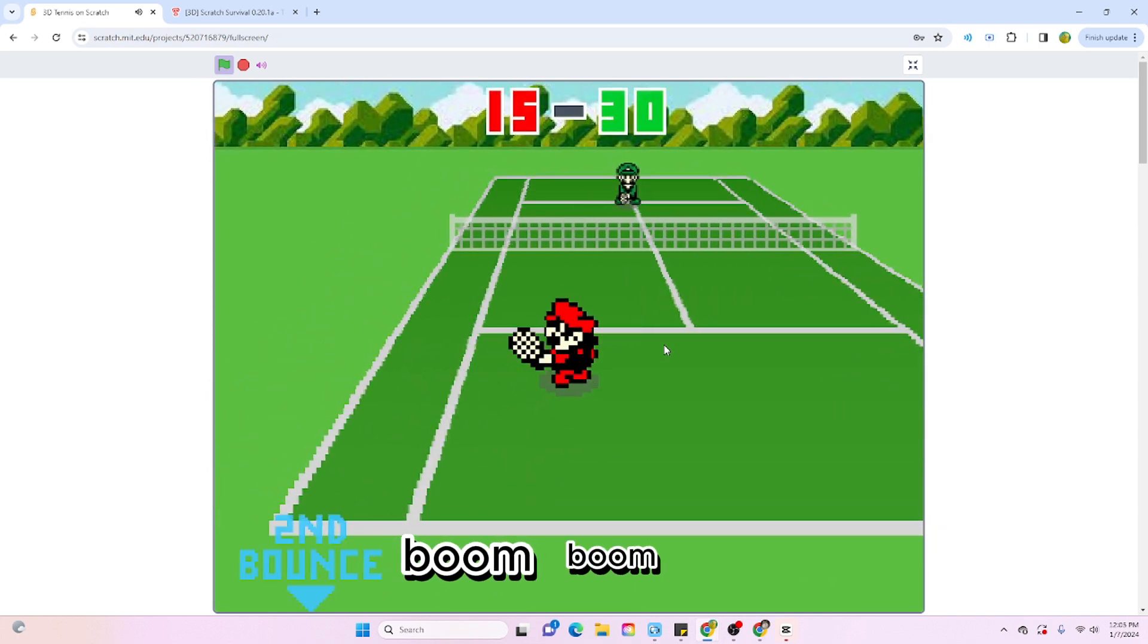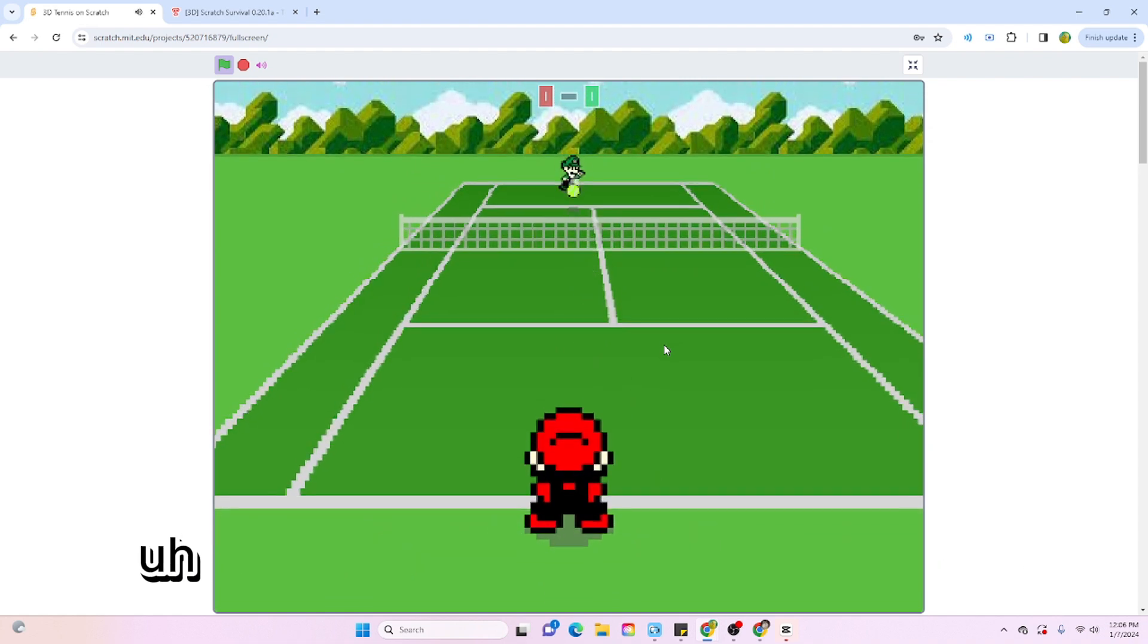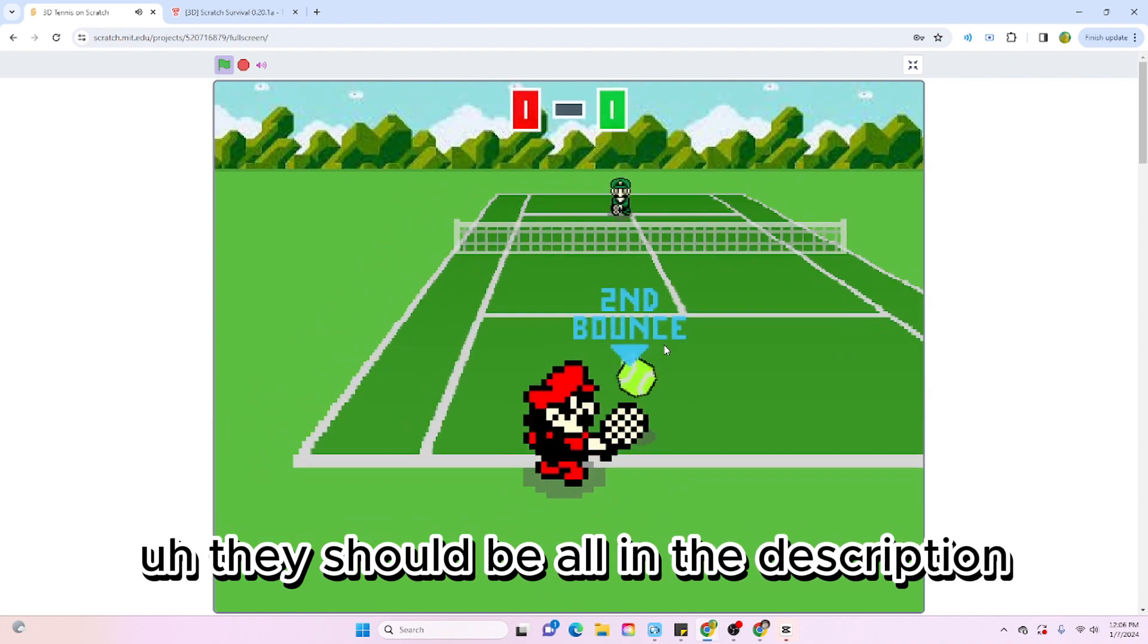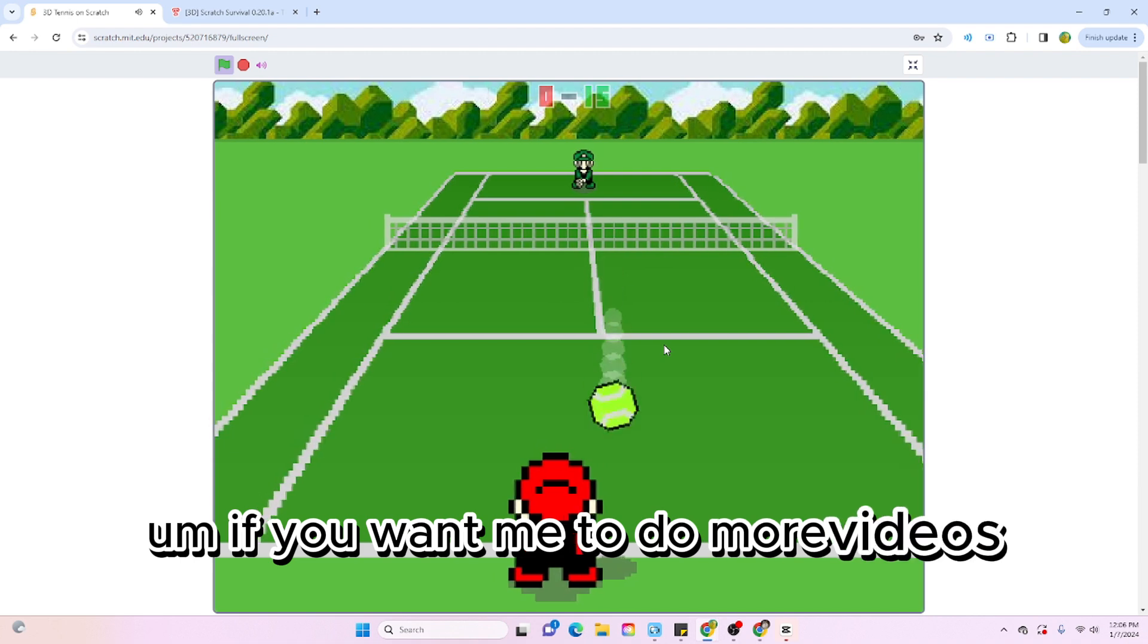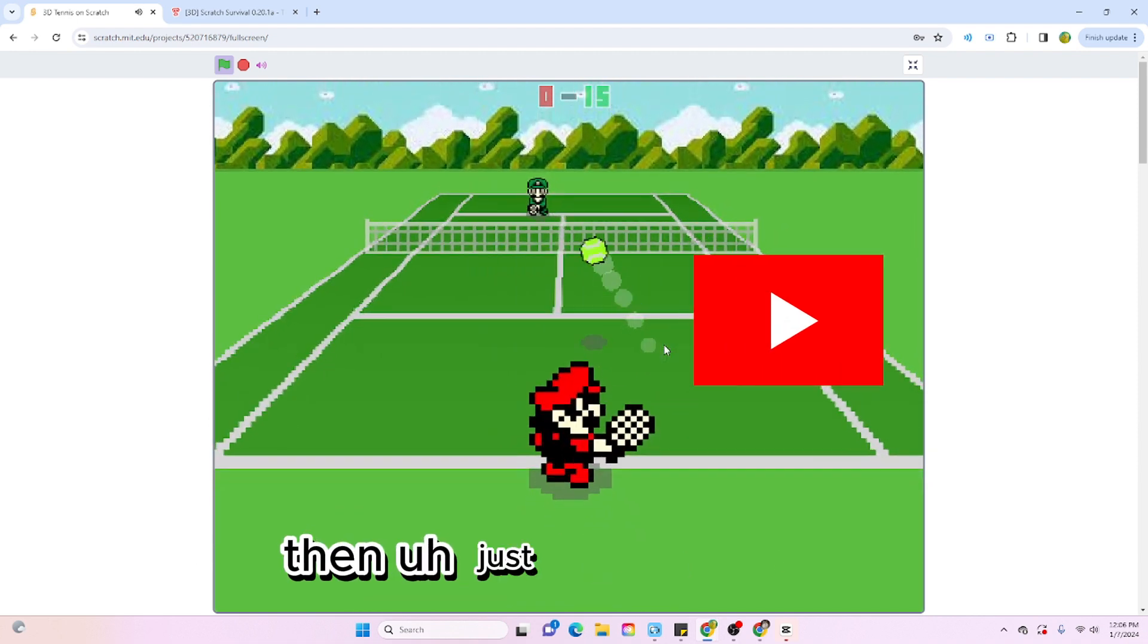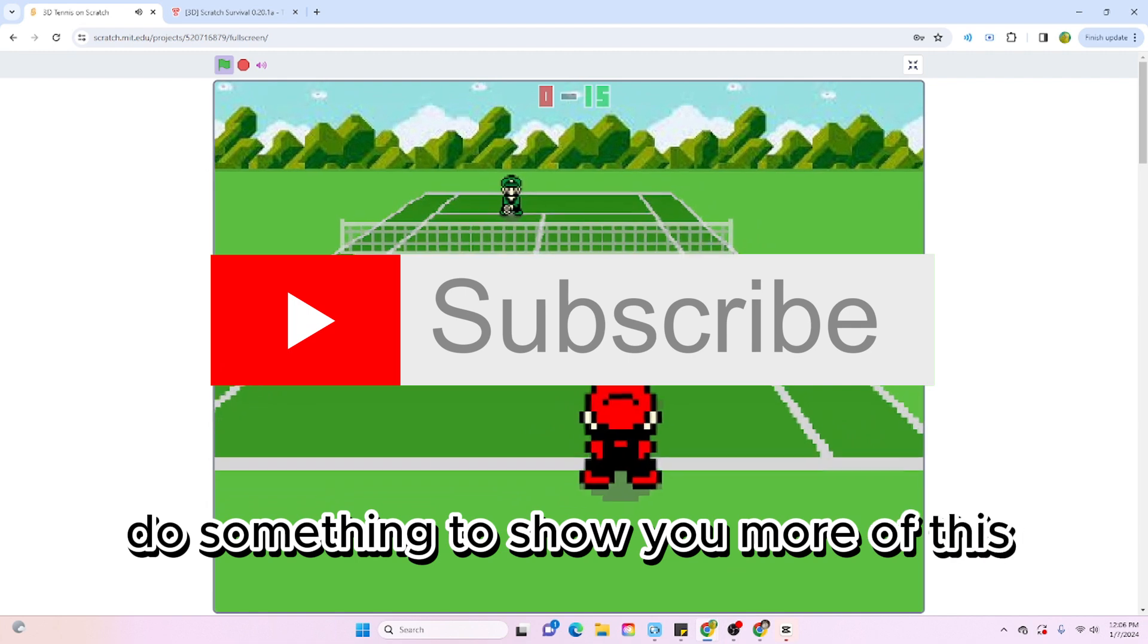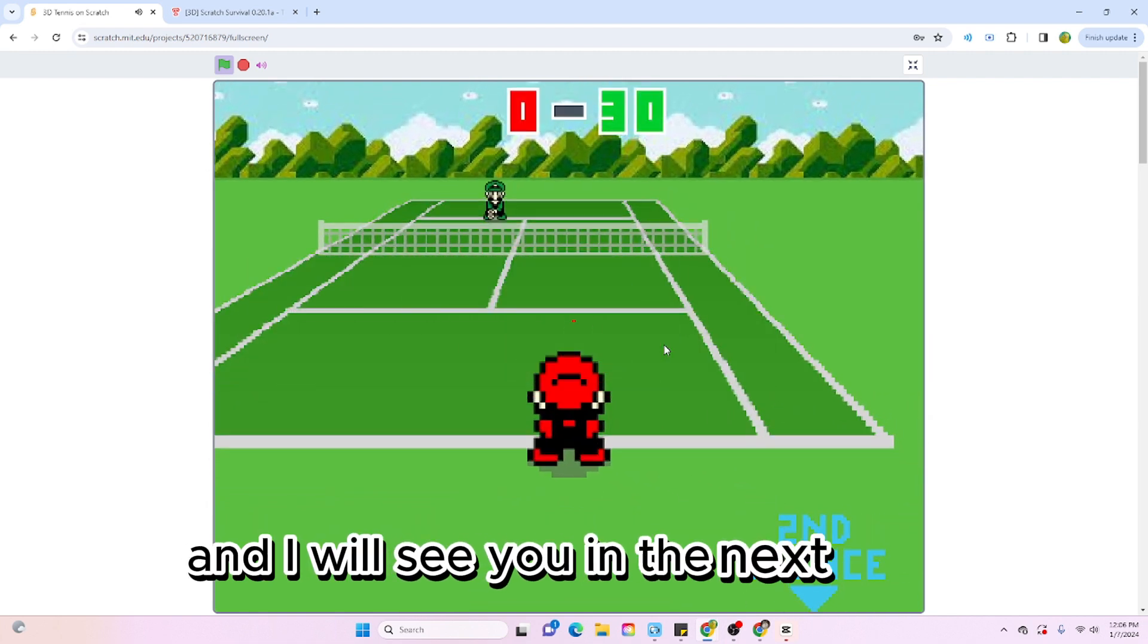Make sure you check out these games. They should be all in the description. If you want me to do more videos like this where I introduce new types of games to you guys, then just like, subscribe, do something to show you more of this content, and I will see you in the next video.